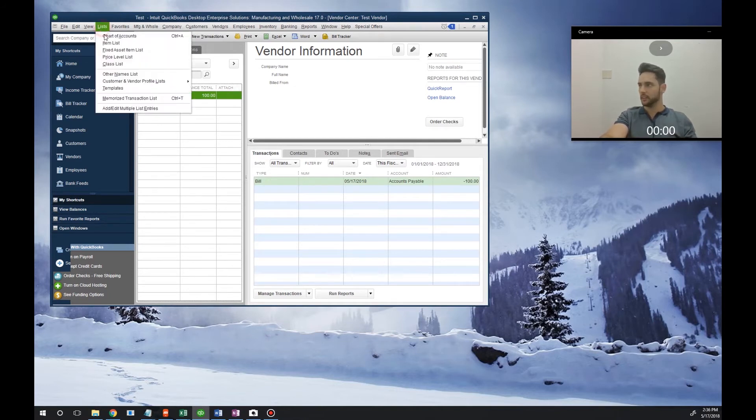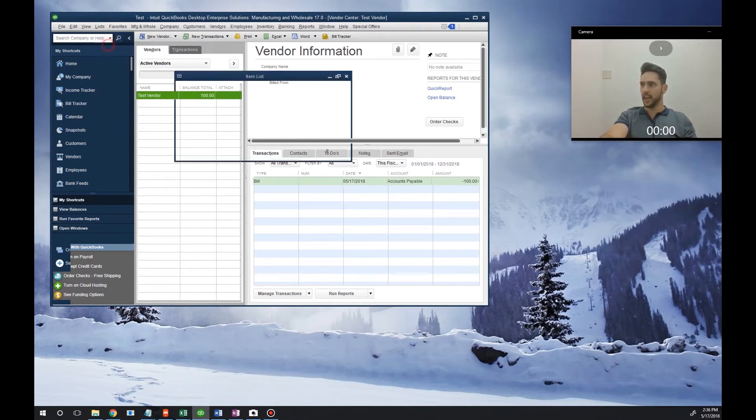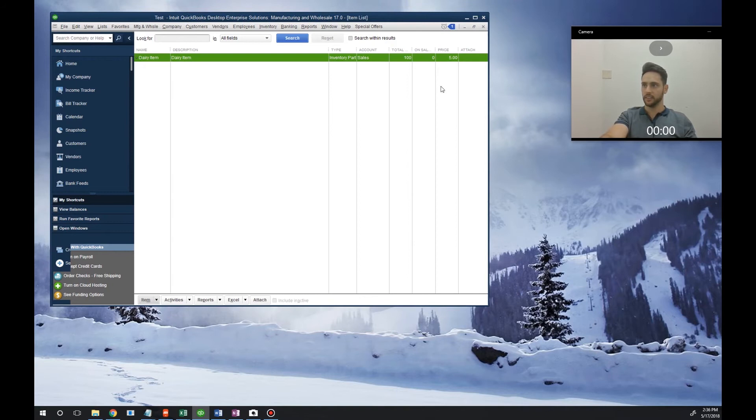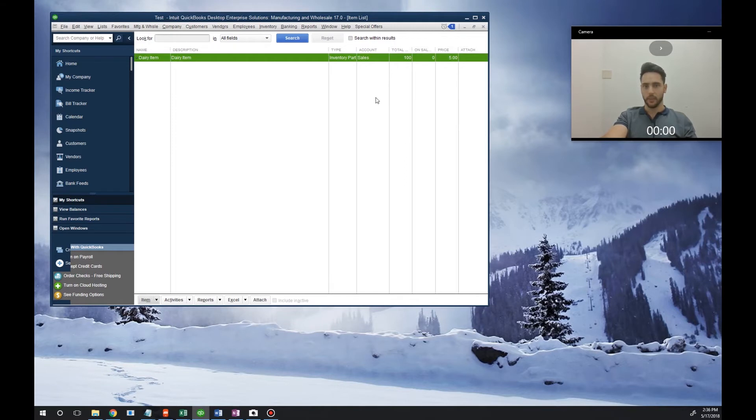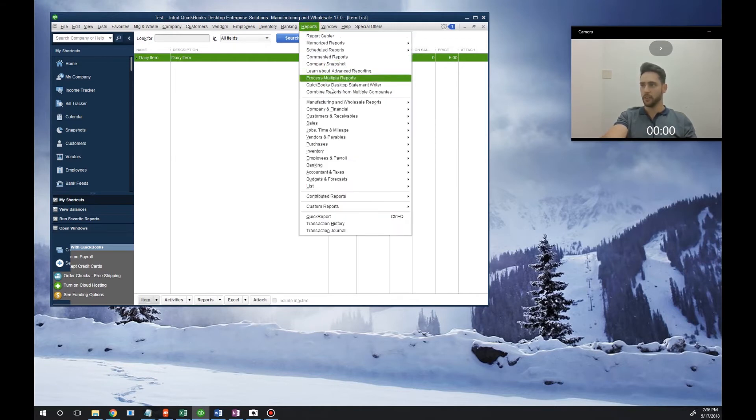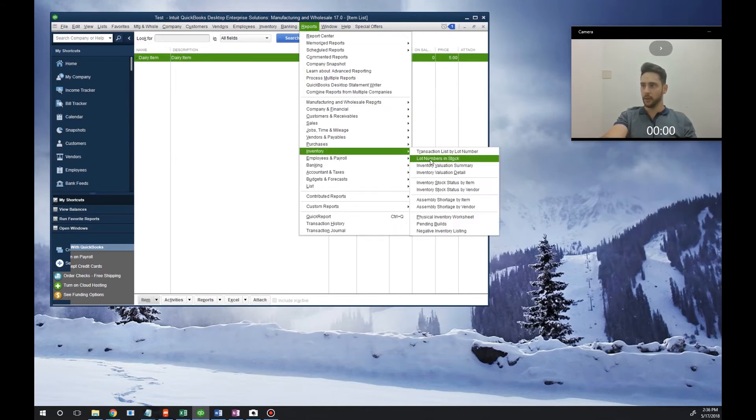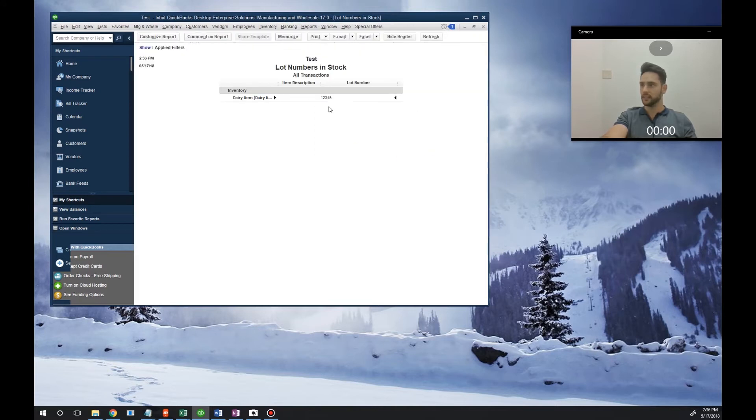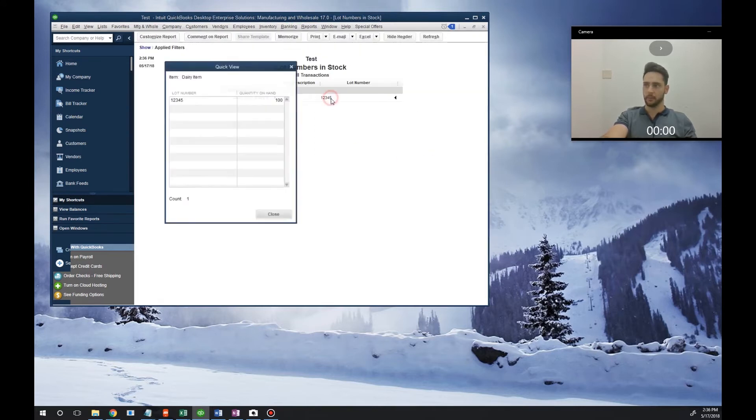Now if we go to List, Item List, we'll see that there's 100 of that item on hand. If we run the report by lot number - Reports, Inventory, Lot Numbers in Stock - you'll see that we have this item with this lot number. If we double click...